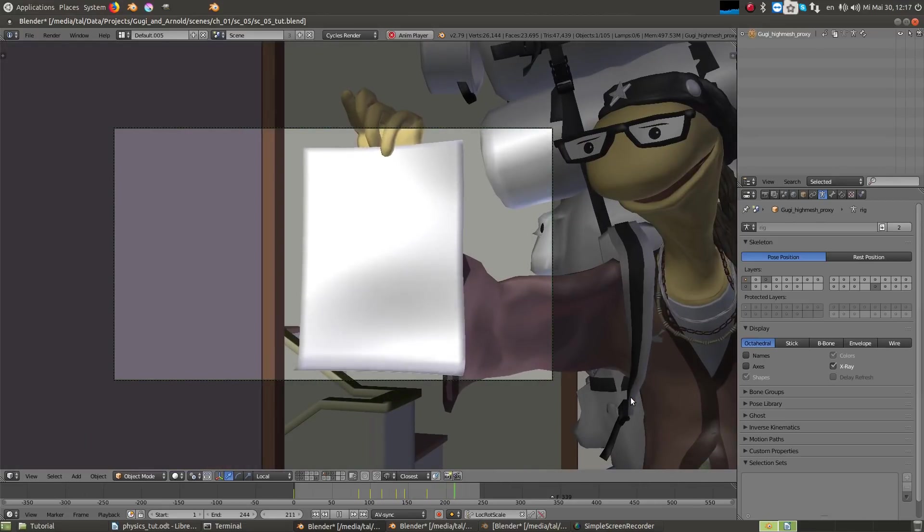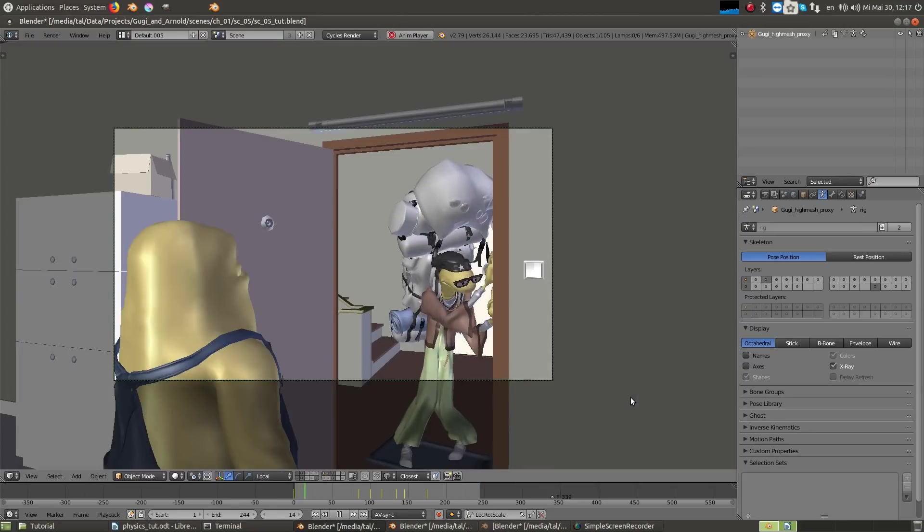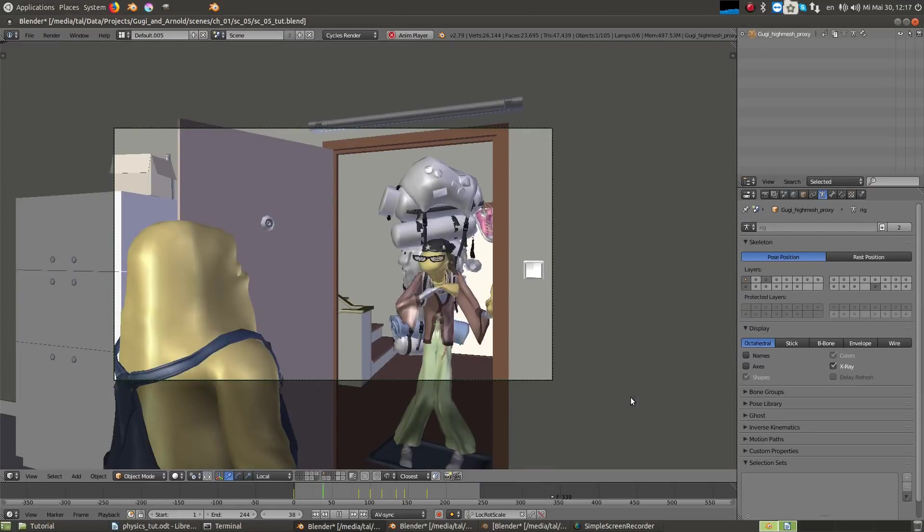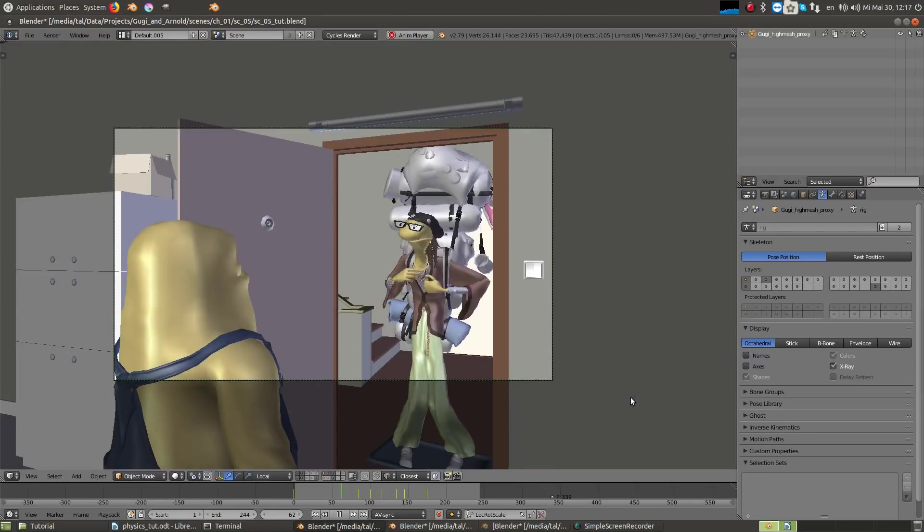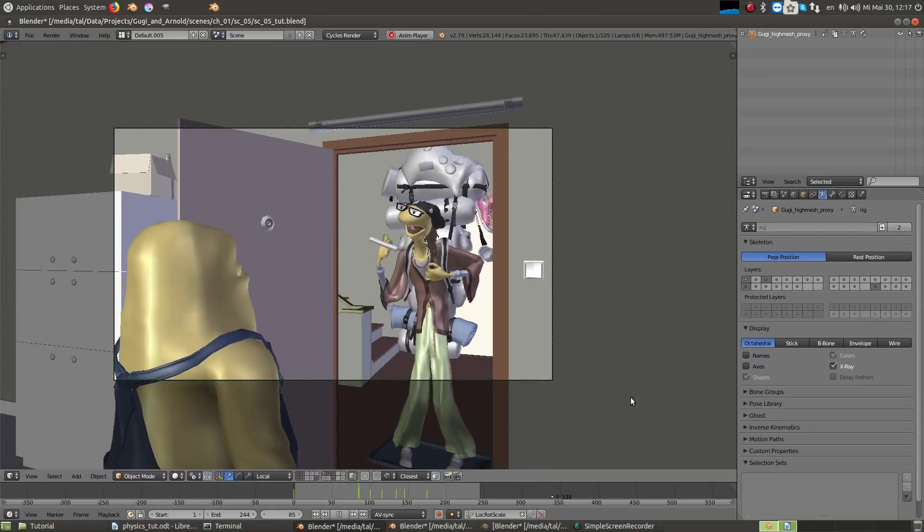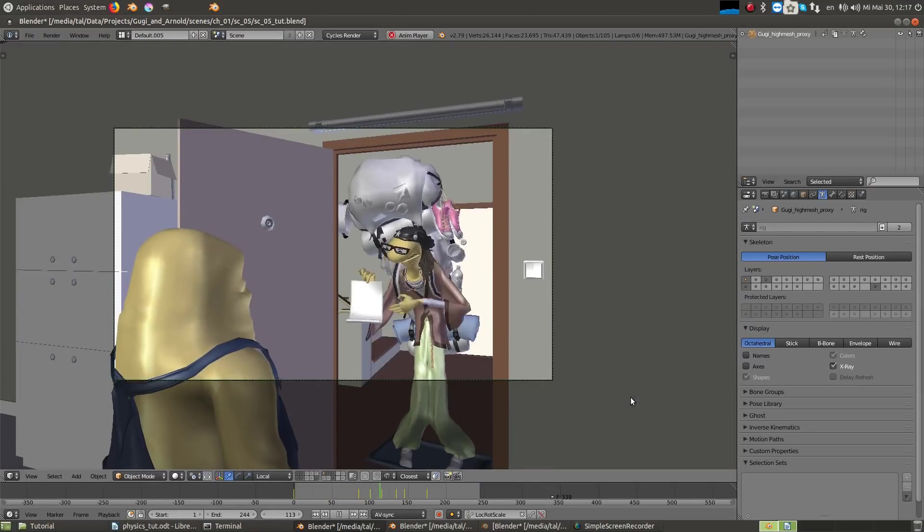I want in this video to go over the shot and show you how I've added breathing and physics simulation on top of my keyframed animation.